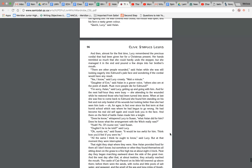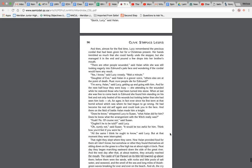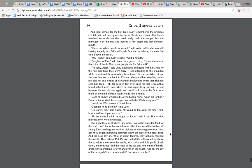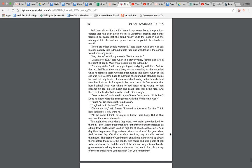Quick, Lucy, said Aslan. And then, almost for the first time, Lucy remembered the precious cordial that had been given to her for a Christmas present. Her hands trembled so much that she could hardly undo the stopper, but she managed it in the end and poured a few drops into her brother's mouth. There are other people wounded, said Aslan, while she was still looking eagerly into Edmund's pale face and wondering if the cordial would have any result. I know, said Lucy crossly. Wait a minute, Daughter of Eve, said Aslan in a greater voice. Others are also at the point of death. Must more people die for Edmund? Sorry, Aslan, said Lucy.